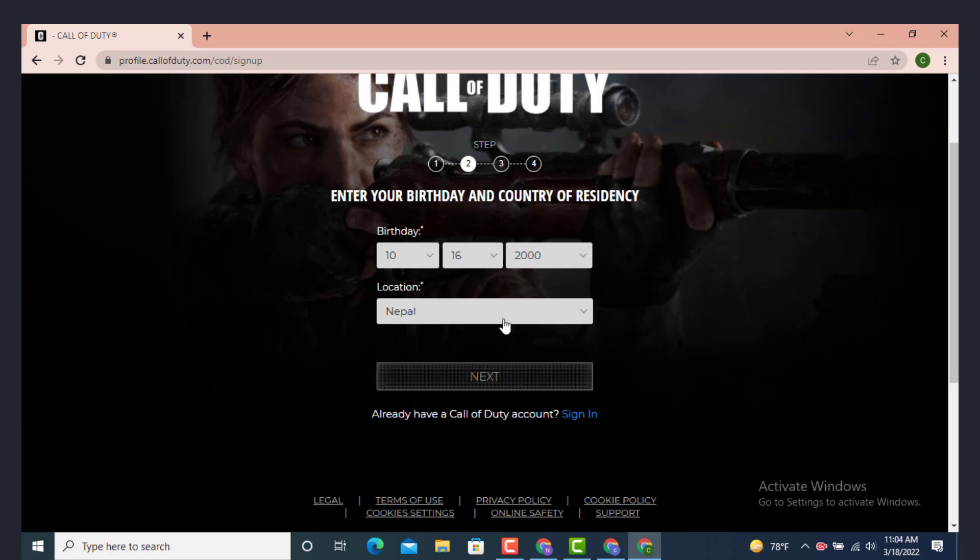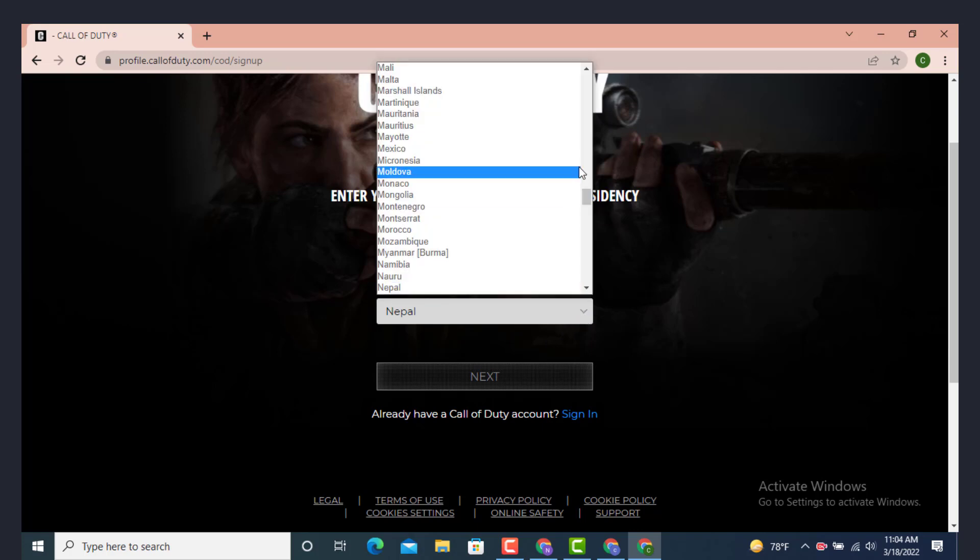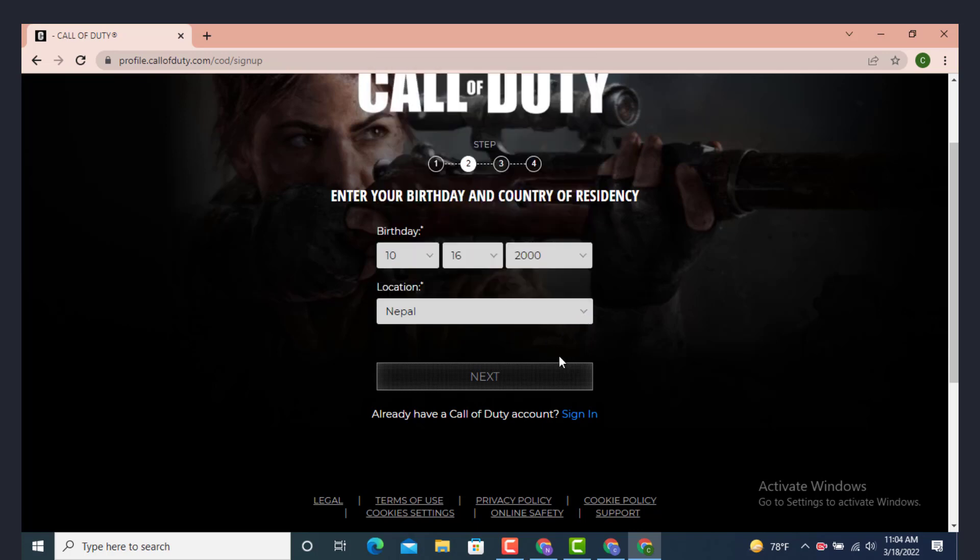Now select your birth date. As you can see, the location is already there and you can change your location or country with this icon. You can choose any one of the following country or region that you like. Now tap on Next.